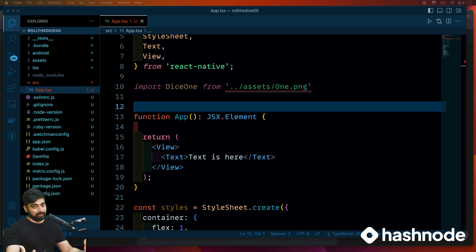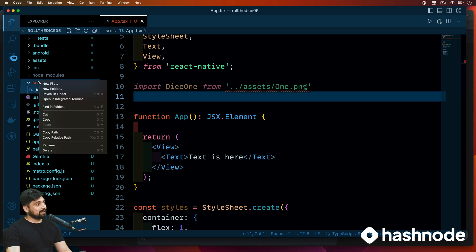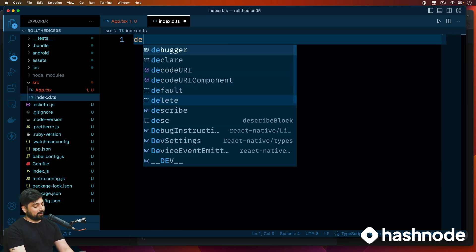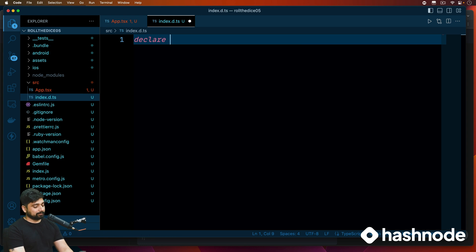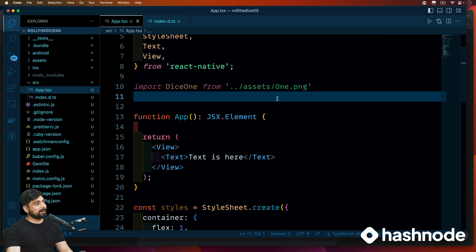We have to declare these images as a module. To resolve this error, just create a new file and call it 'index.d.ts' — the name of the file is really important for declaring it as a module. All you have to do is say 'declare module' and in the string say you want all PNG images. Once you have this, the error goes away automatically. It's like saying: we are aware there is a data type of PNGs that will be coming in.